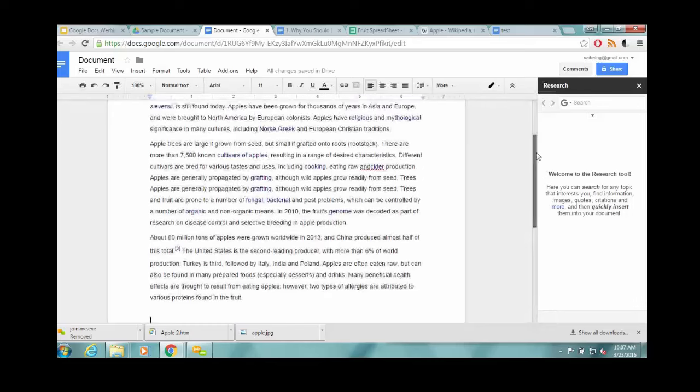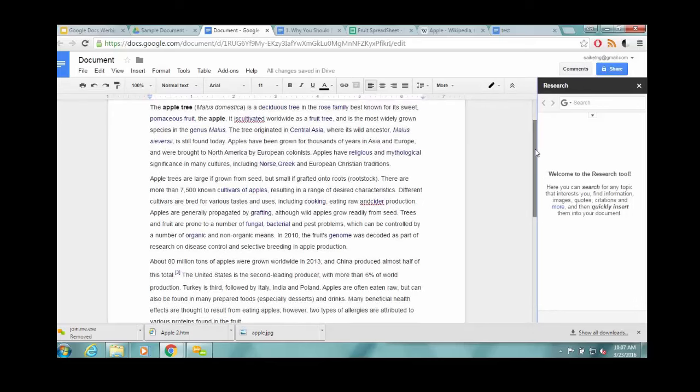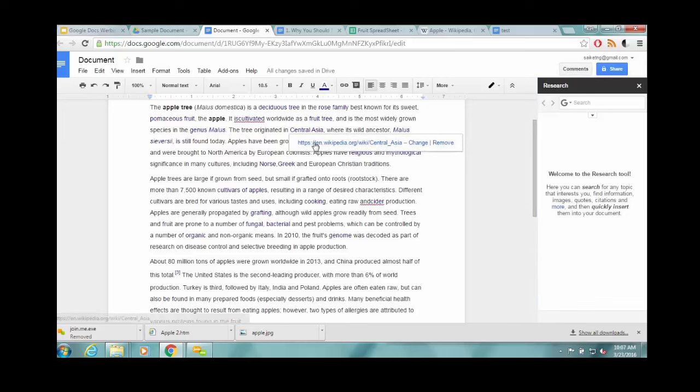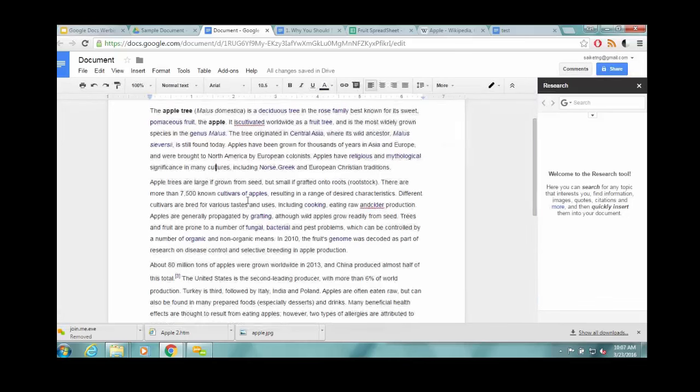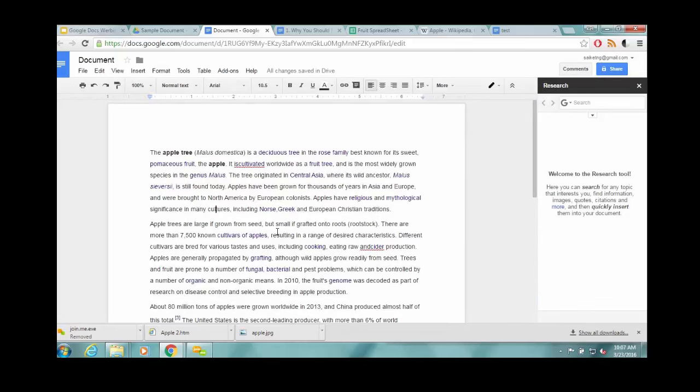There we go. You can see it's kept pretty much all the formatting, links, a little bit of spacing is off, but it copies and pastes just fine.